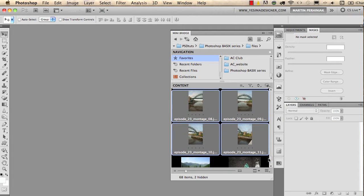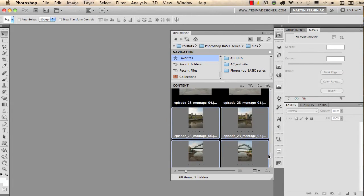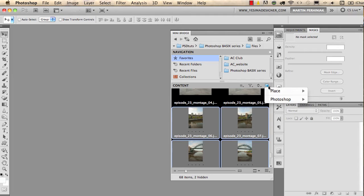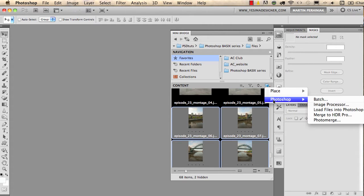I have six images. I took these photographs in Newcastle of the Tyne Bridge and I would like to merge them into one panoramic photograph. I'll click on the tools icon in Mini Bridge and choose Photoshop Photo Merge.